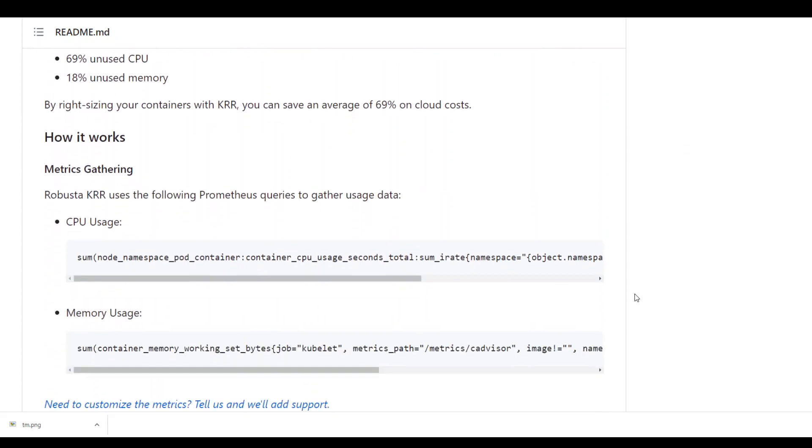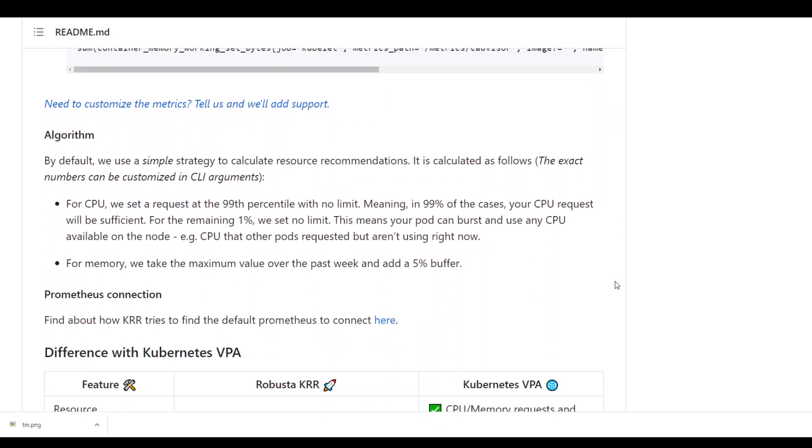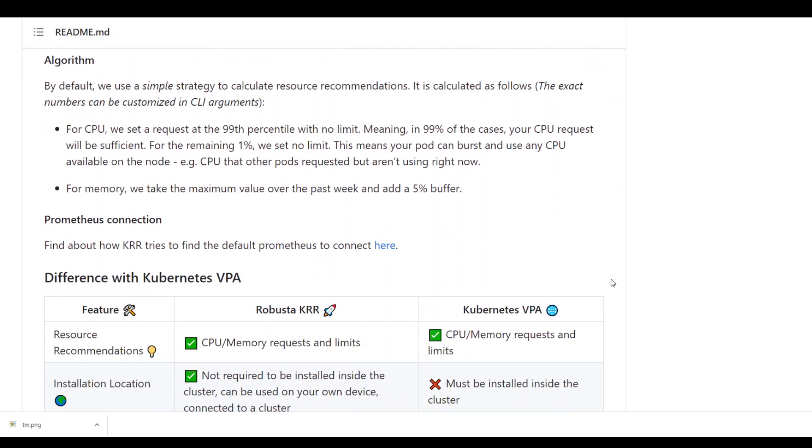So I will also put the link to this tool in the video description and then you can see what sort of CPU usage and memory usage it can offer. Then this GitHub page also gives you some insight as to how this is working and what is the algorithm and strategy of it.